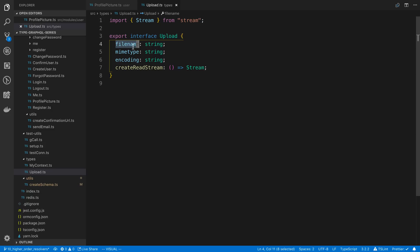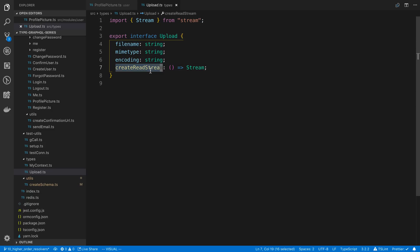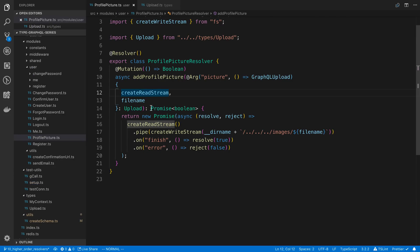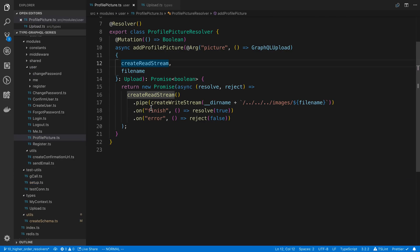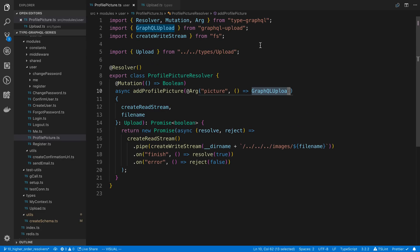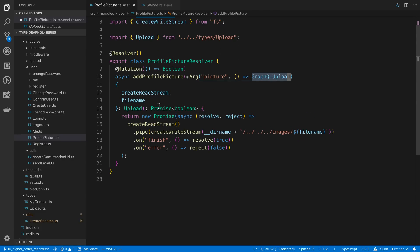In this case, the ones we really care about are the filename and this create read stream. At least those are the two that I used in this example. So those are the two I'm destructuring here. That's how you get the type set up. The big thing is GraphQL Upload comes from GraphQL Upload, and then this Upload you create yourself.